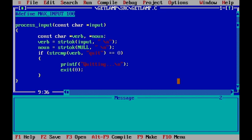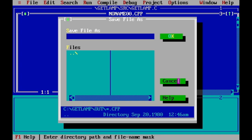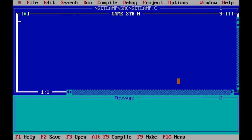Now that we can process commands, the first one to handle is movement — go north, go south, etc. Here's a key difference between BASIC and C: in C we can define our own data structures. In BASIC, variables could only be integers, strings, or floats. In C, we can define data types built up of simpler types. To do that, I'll create a new file called game_structs.h — a header file where we put data structures and definitions that can be reused across different games.